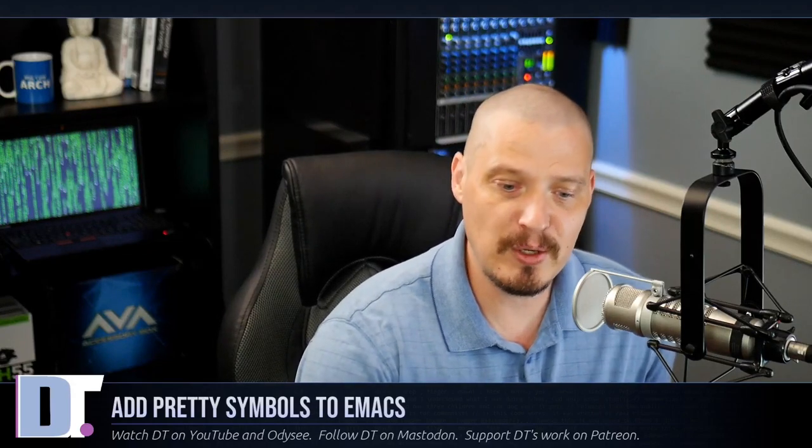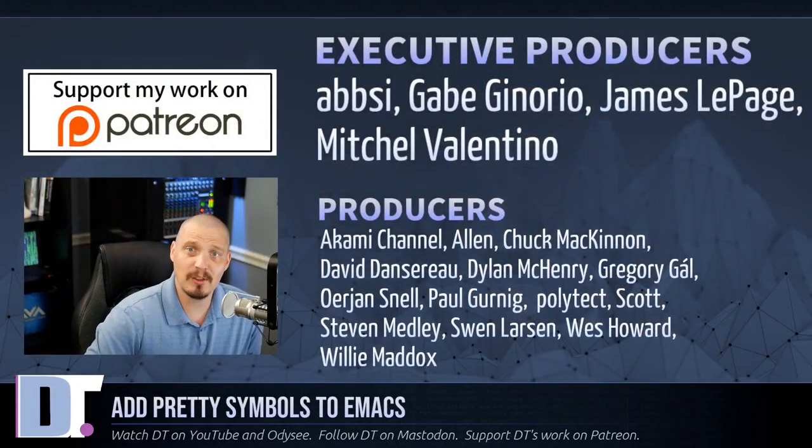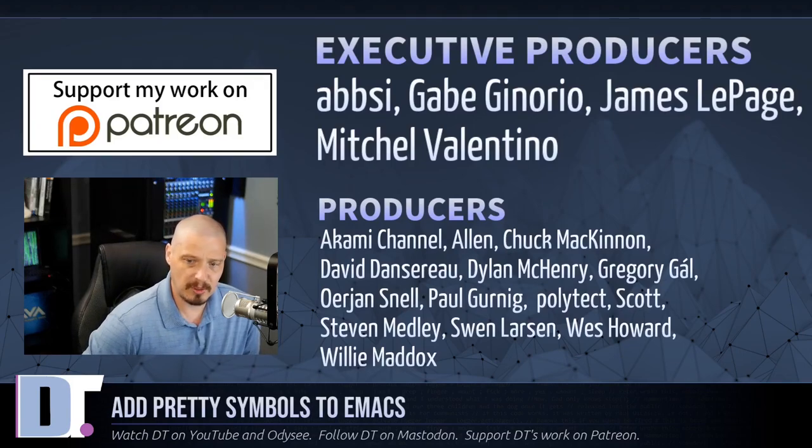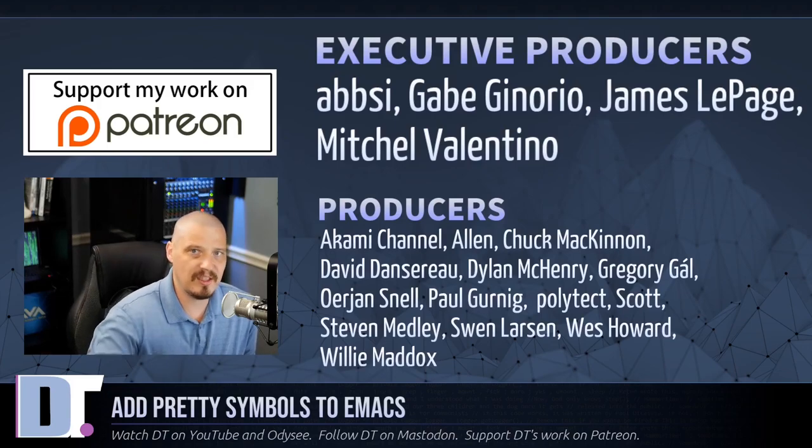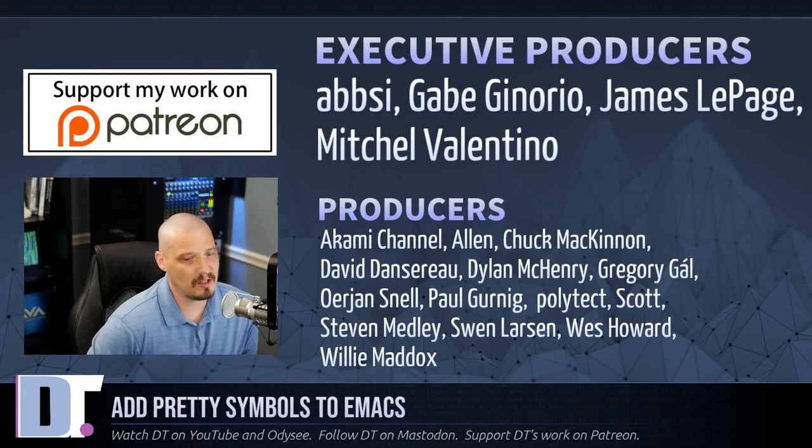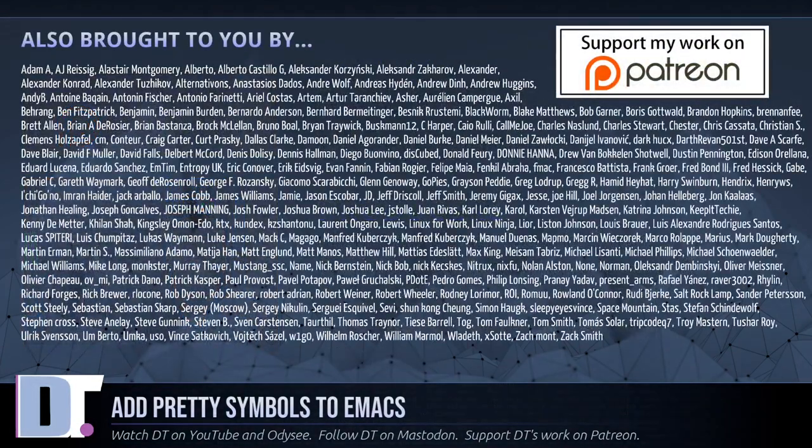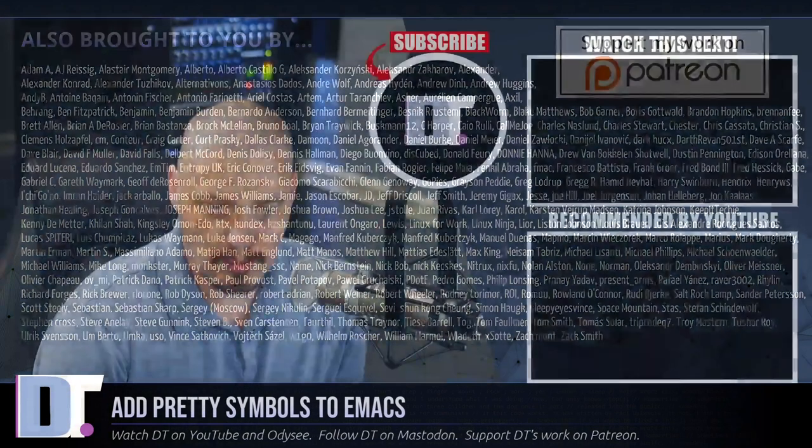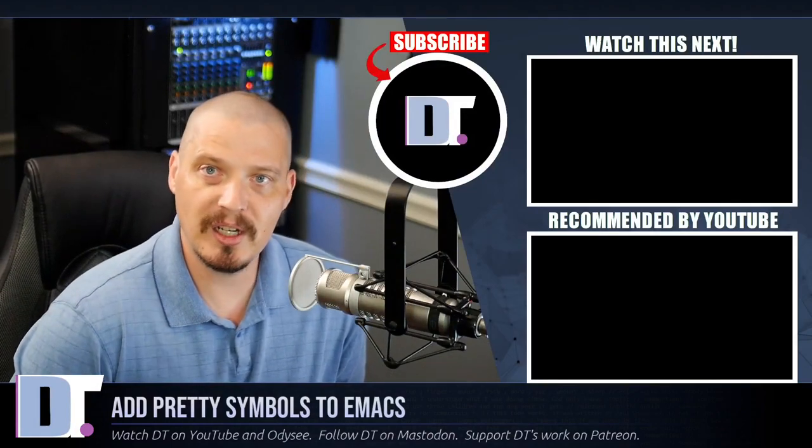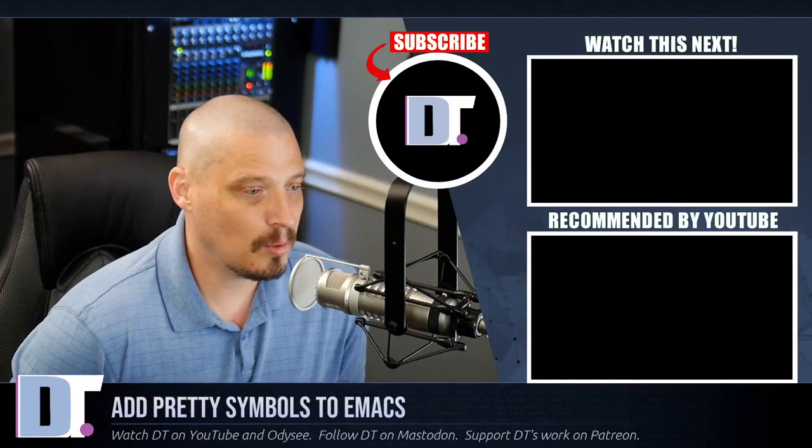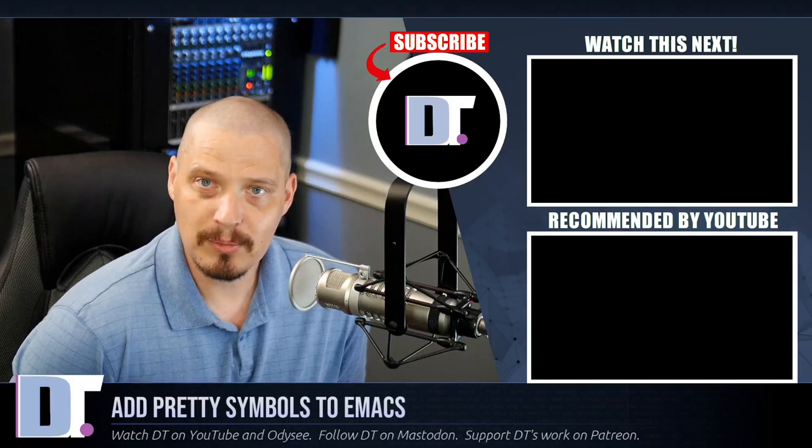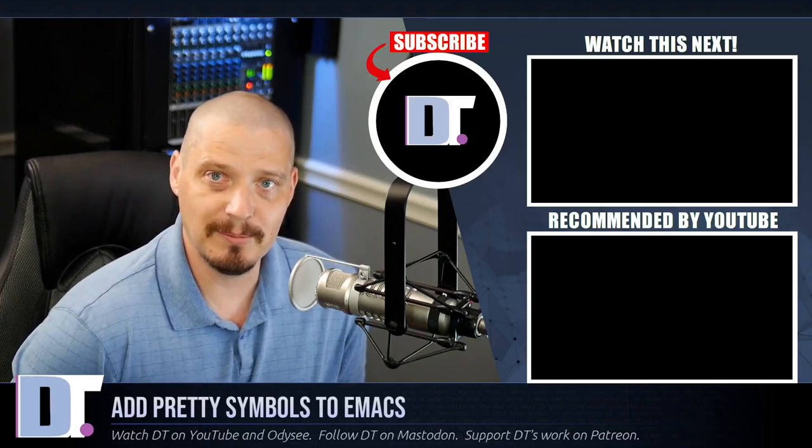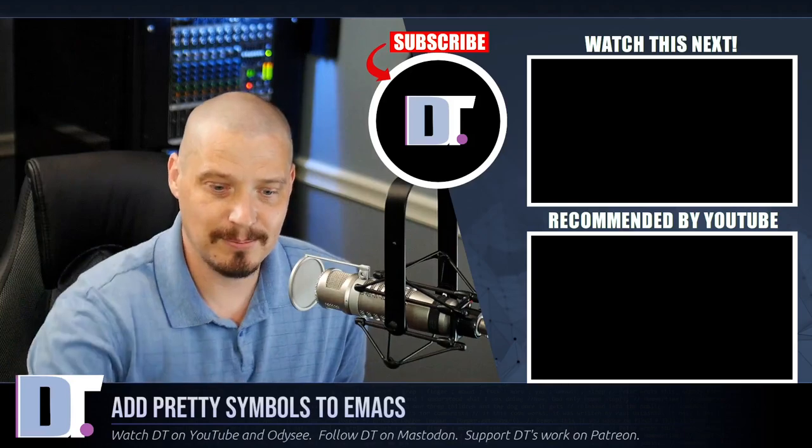Anyway, before I go, I need to thank a few special people. I need to thank the producers of this episode. Absie, Gabe, James, Mitchell, Akami, Alan, Chuck, David, Dylan, Gregory, Erion, Paul, Polytech, Scott, Stevens, Finn, Wes, and Willie. These guys, they're my highest tiered patrons. They are the producers of this episode. The show is also brought to you by each and every one of these ladies and gentlemen as well. All these names you're seeing on the screen right now. These are all my supporters over on Patreon because I don't have any corporate sponsors. I'm sponsored by you guys, the community. If you'd like to support my work, I'd appreciate it. Please consider subscribing to DistroTube over on Patreon. All right, guys. Peace.